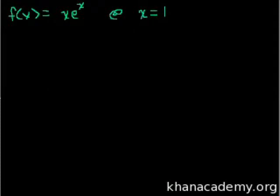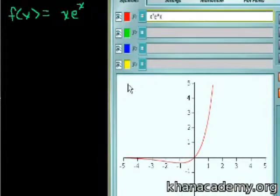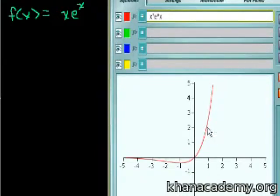Let's get an intuition of what we're even looking for. This function is going to look something like — I actually graphed it because it's not a trivial function to graph. So this is xe^x, this is what it looks like. I'll just use the graphing calculator. What this is asking us is: at the point x = 1, f(x) is going to be someplace up here, and actually f(x) is going to be equal to e.